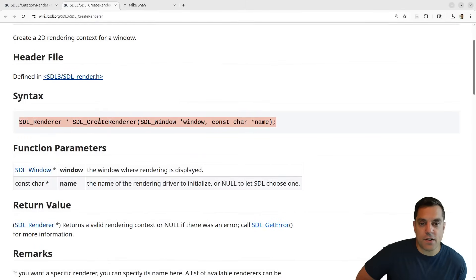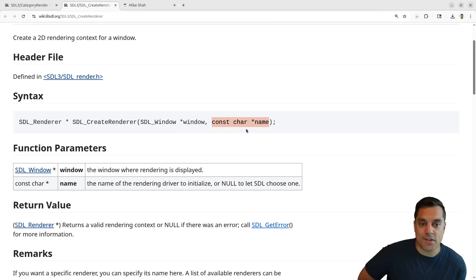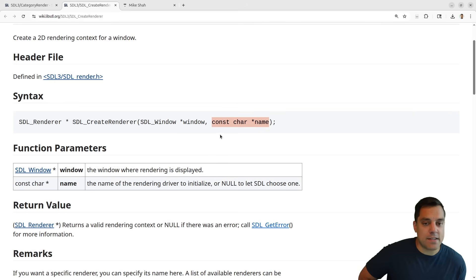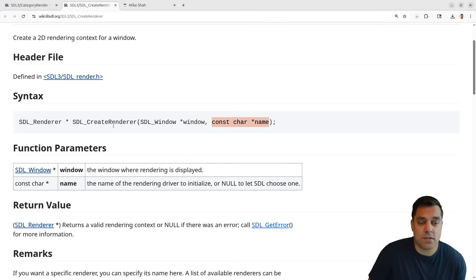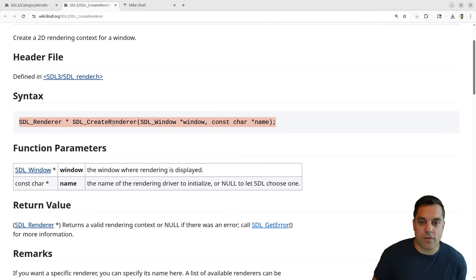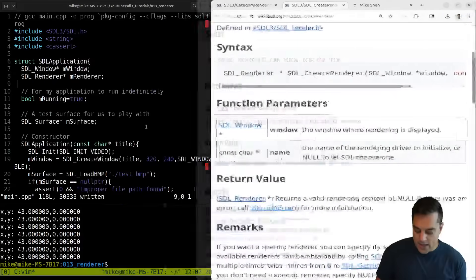SDL_CreateRenderer will take in the window that's going to be hardware accelerated, and then we can specify a type of renderer supported on our hardware - something like OpenGL or Direct3D. I'm just going to pass in null here so that SDL chooses whatever it thinks is best. You might want to allow your users to explicitly choose for portability reasons, but let's just create a renderer first and then explore the available renderers.